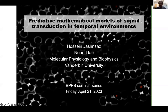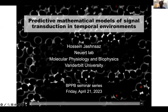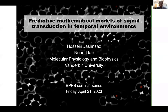Hi everybody. I'm Hossein Zas and I'm a postdoc at Vanderbilt with Gerger Neuert, and I'm excited to present to you my research on mathematical models of cell signaling in temporal environments. I would also like to thank the organizers for this opportunity.